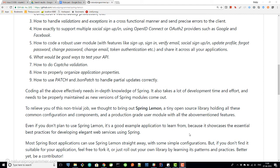That's where Spring Lemon comes in. Spring Lemon is a tiny open source library holding all the common configurations and components for all the challenges we discussed, and it also has a production-grade user module with all the features we discussed. Most Spring Boot applications can use Spring Lemon right away with some simple configurations, customizations, and extensions — it's quite configurable and extensible. If your project doesn't fit, you can fork it or learn the best practices and patterns from Spring Lemon and use them in your own library.